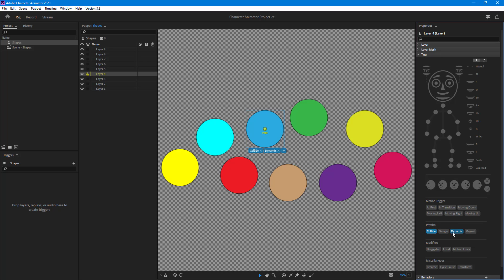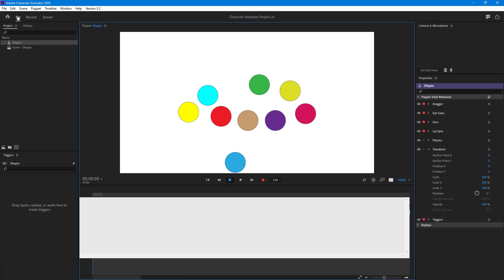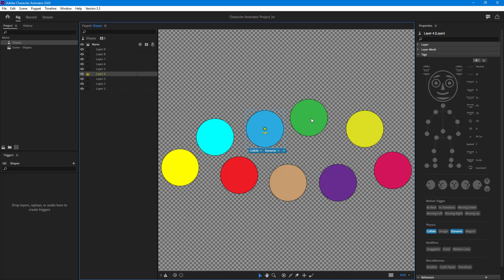Now if I go to Record, you'll see that the shape actually falls down. Let's go back to Rig again.